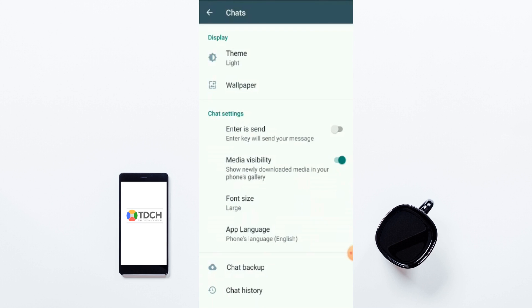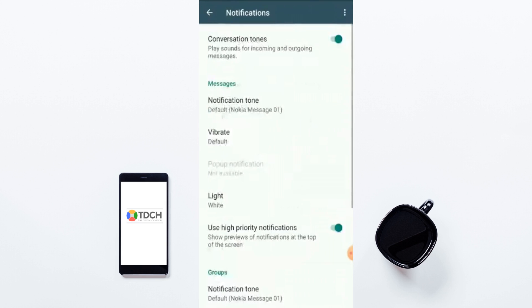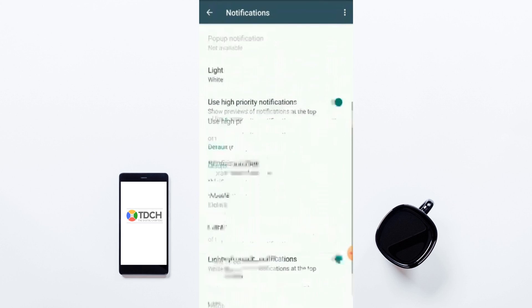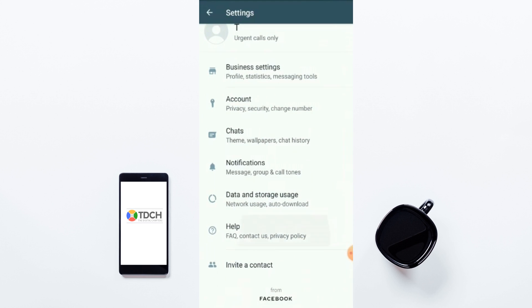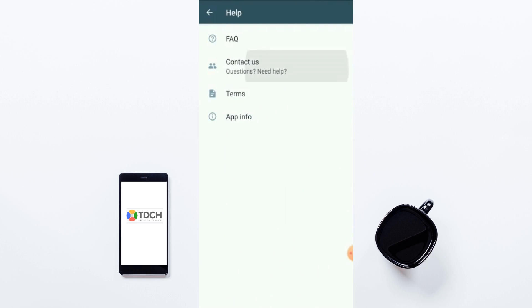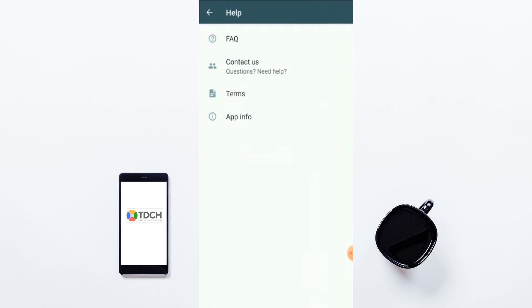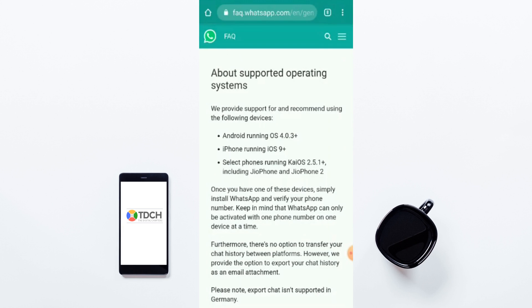Notifications are here — you can see notification tone, vibrate, light, and ringtone options. Data and Storage settings are also available. Under Help, you can contact WhatsApp support — if your number is blocked, you can send screenshots and communicate with them directly. You can also read FAQs on their website.